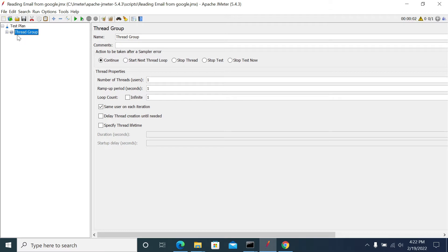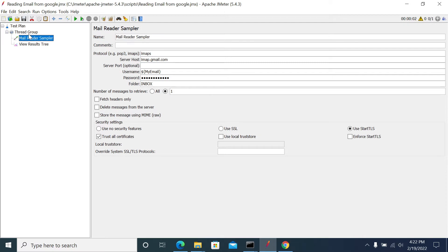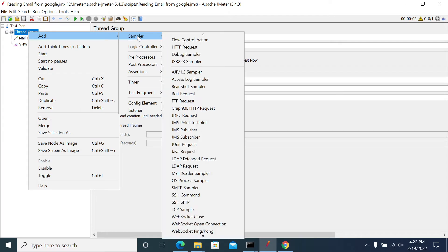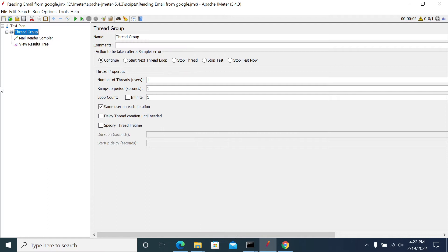We'll get a Mail Reader Sampler by default when you install JMeter, no external plugins needed to read emails. The sampler name is Mail Reader Sampler. How to add it? Right-click on the thread group, go to Sampler, add Sampler, and you will have the Mail Reader Sampler.